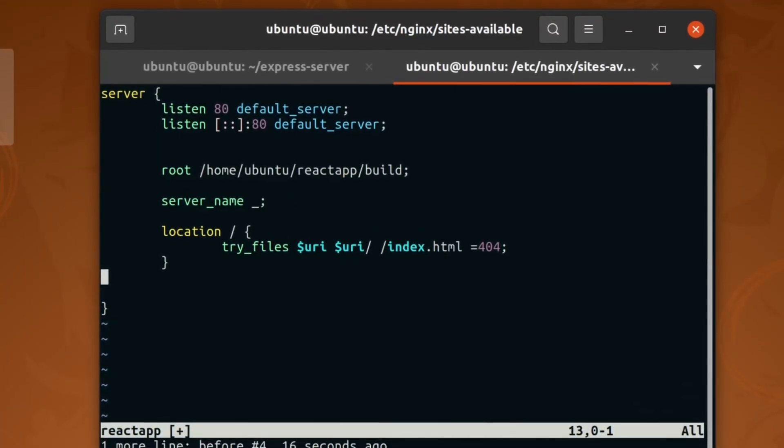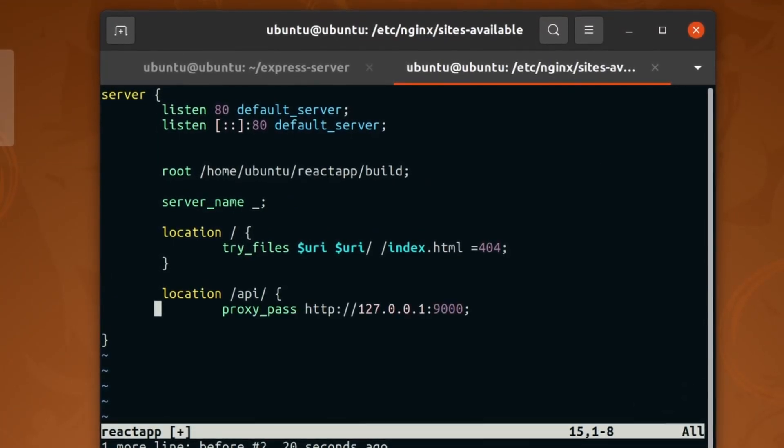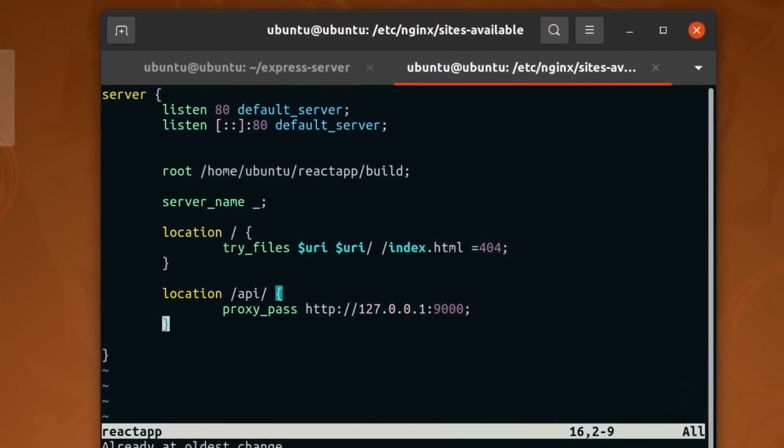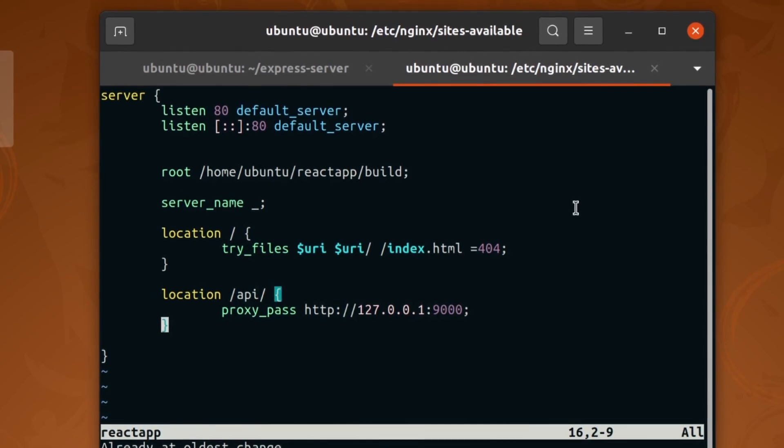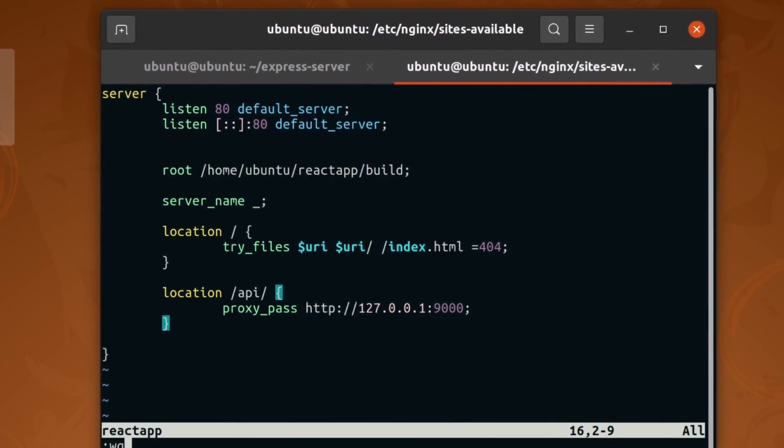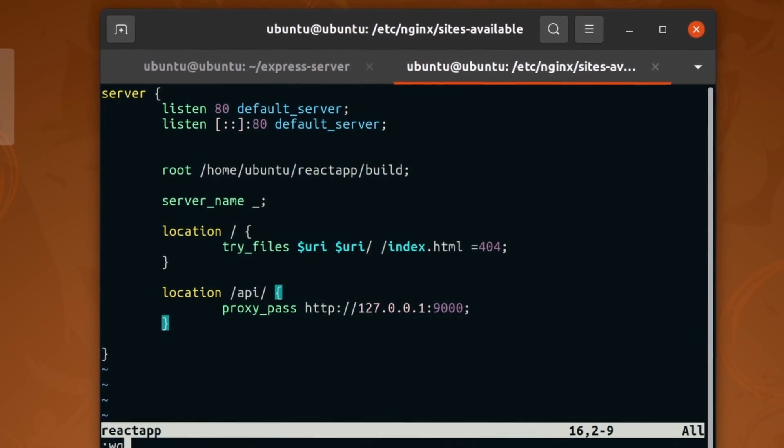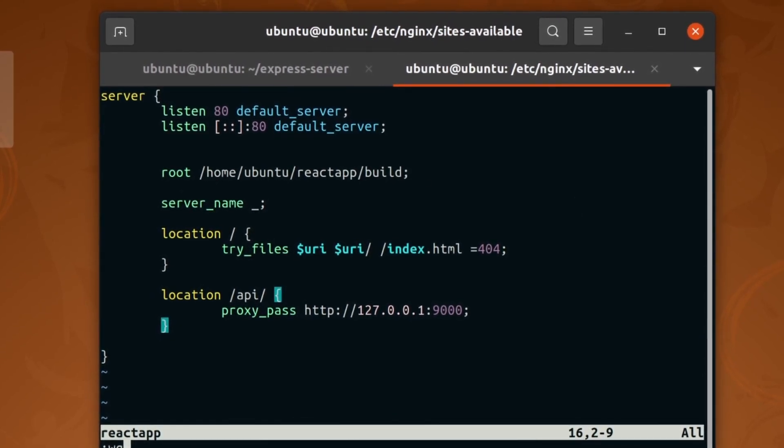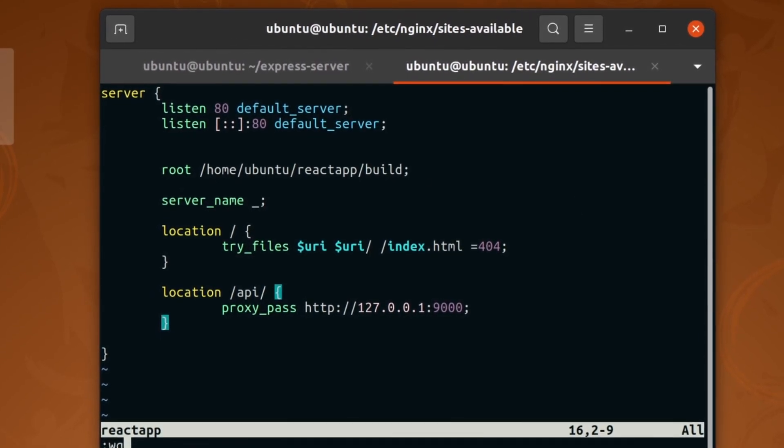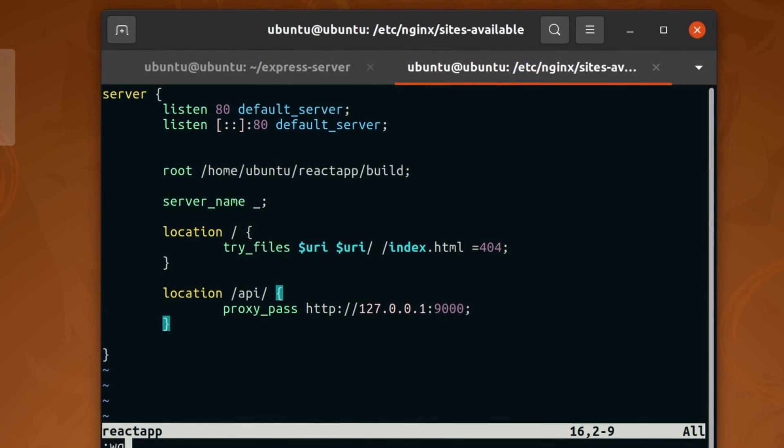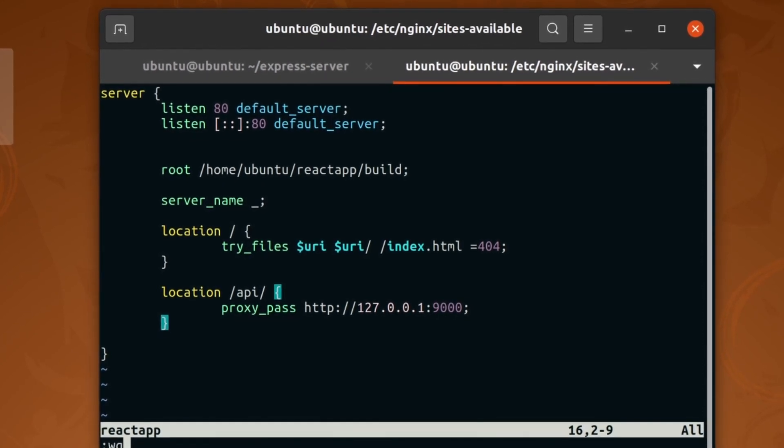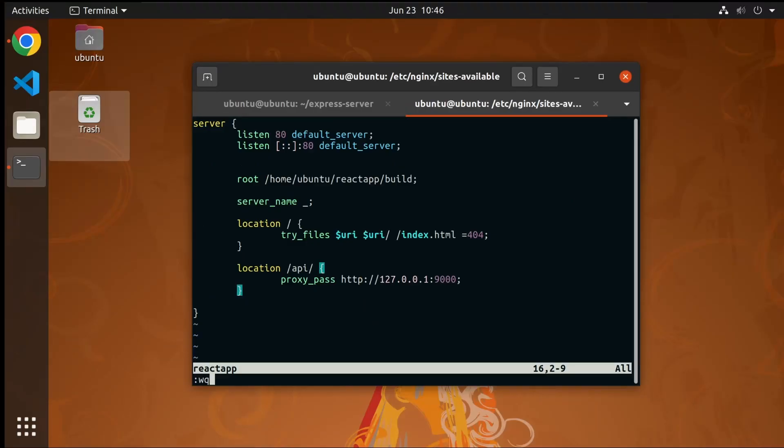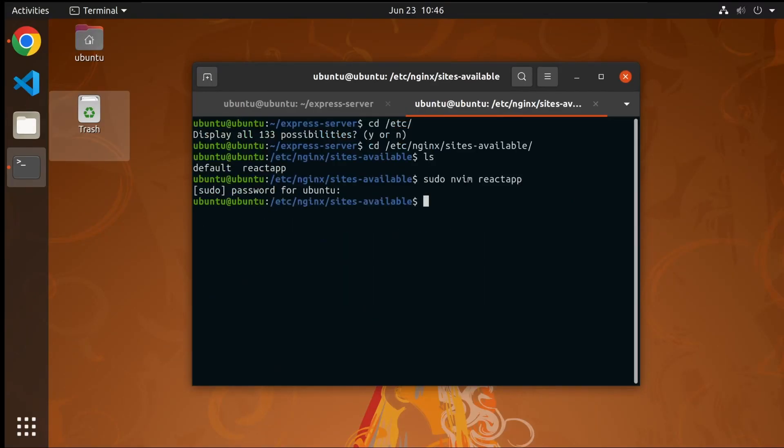So I'm gonna write another block that matches all the requests that start with /api and route that to our Node.js server. nginx provides this proxy_pass function to do the same thing with just one line.